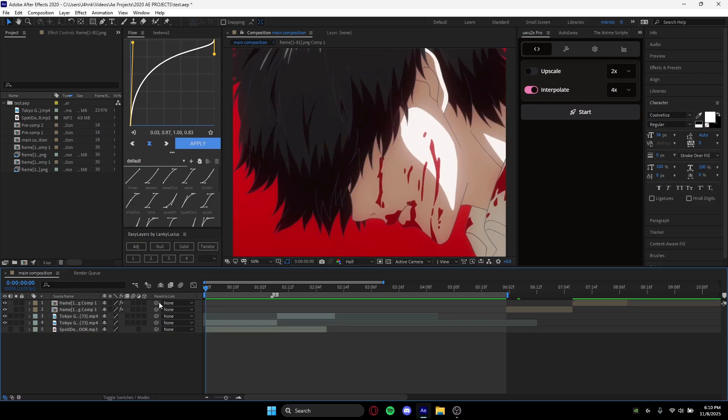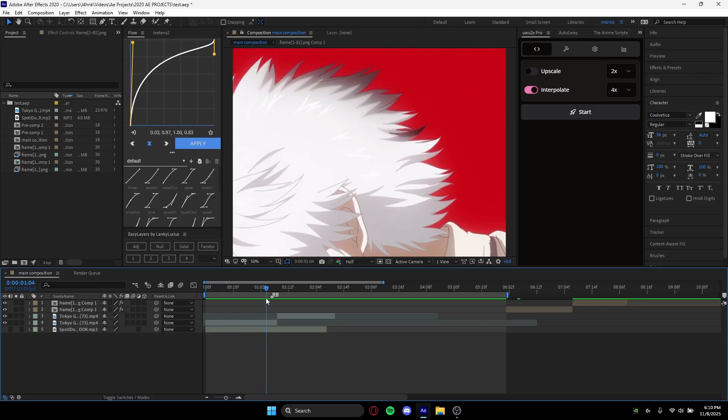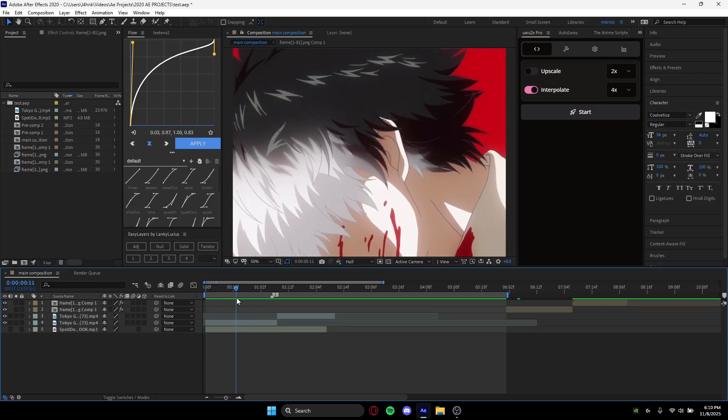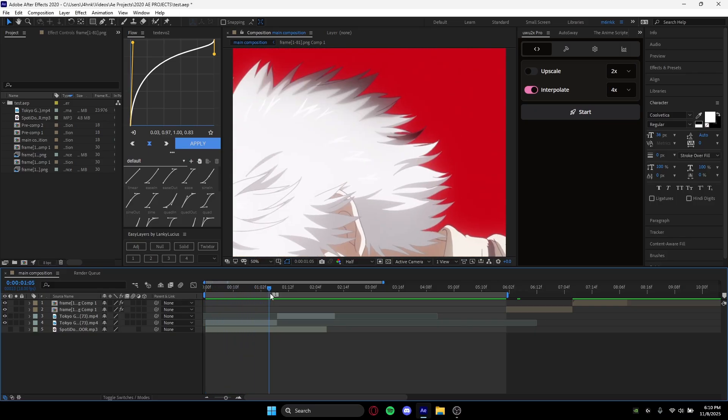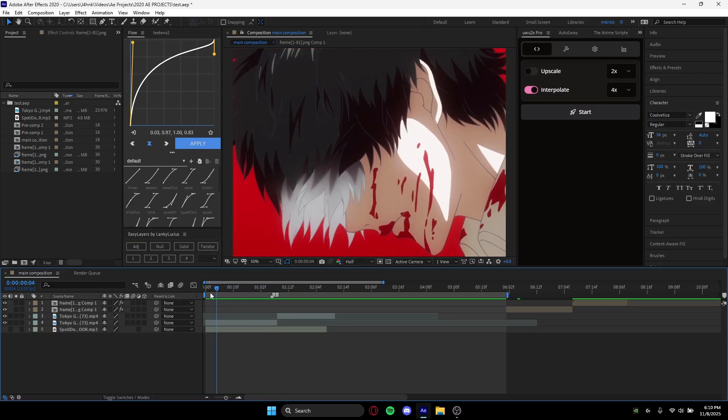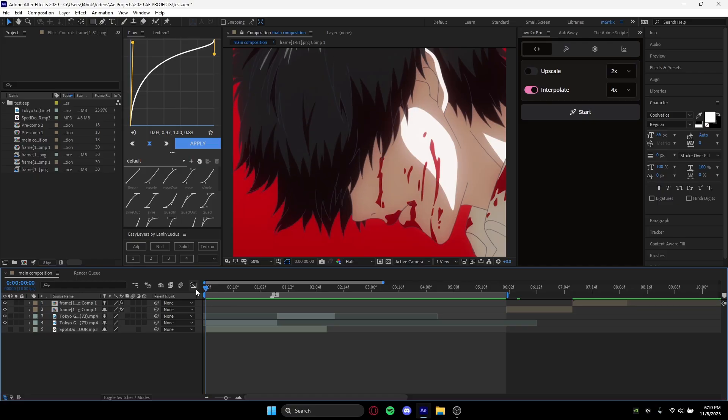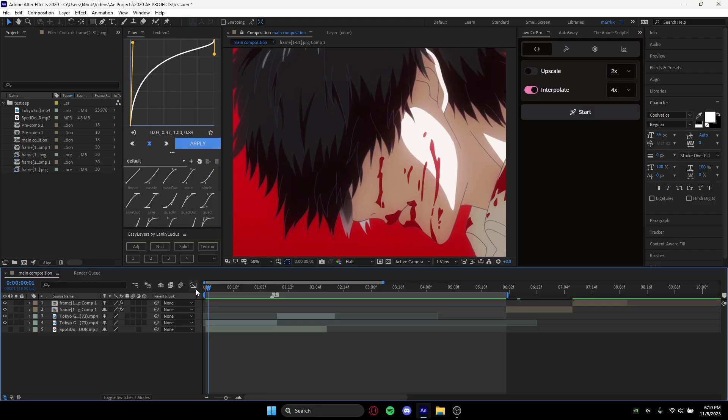Twixter is basically a plugin that uses interpolation, which is having two values and predicting what happens in the middle of them. So basically, what we're going to do is cut all the dead frames out.